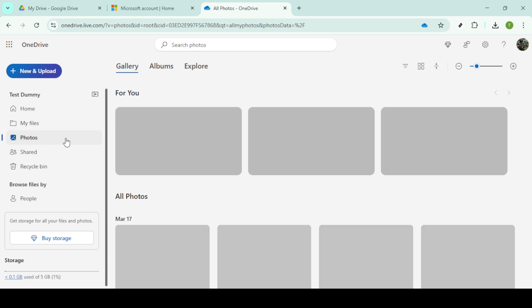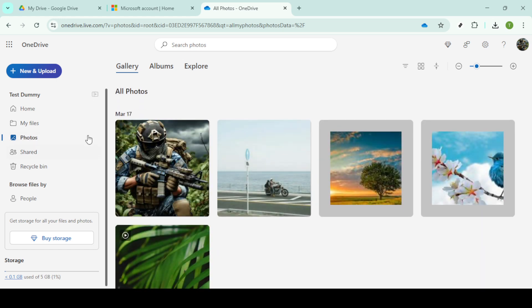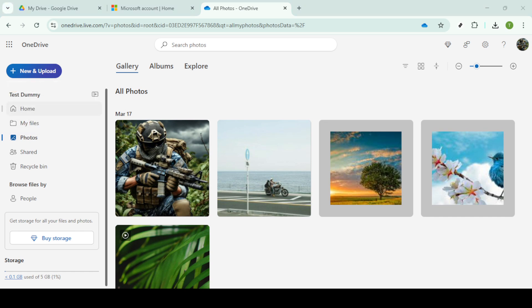And there you have it—your Google Photos are now safely exported to OneDrive. This process not only helps you keep your memories backed up across multiple platforms but also allows you to organize and share your photos with others seamlessly. Thanks for joining me today, and I hope this guide has made cloud storage just a bit easier to navigate. Enjoy your newfound space and keep your memories safe.